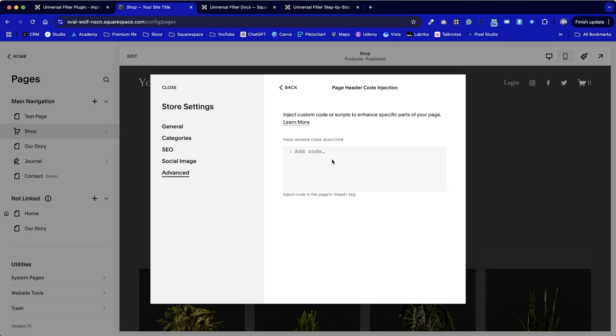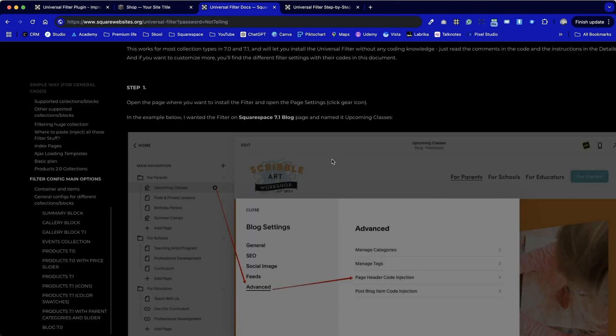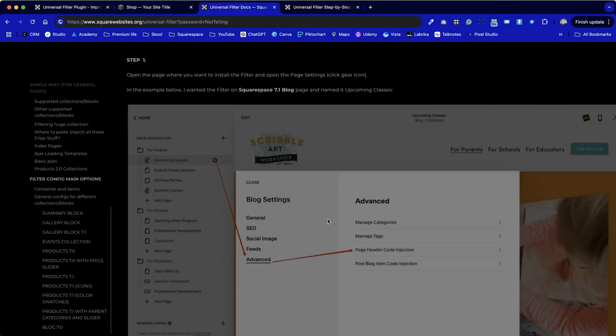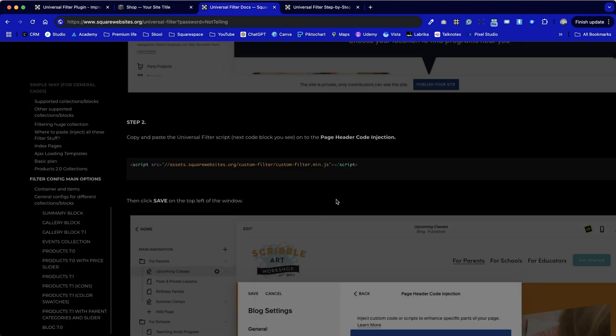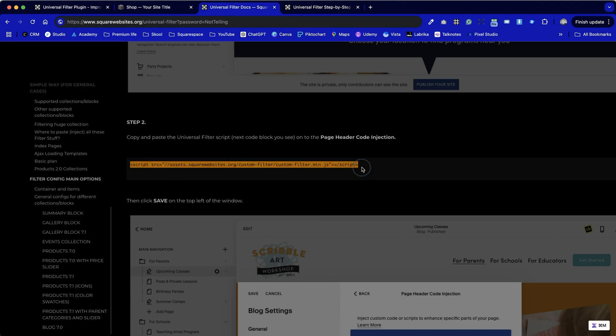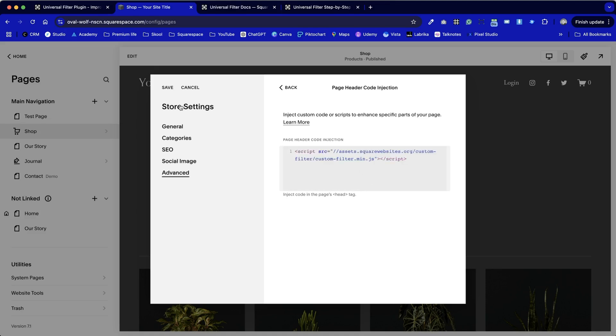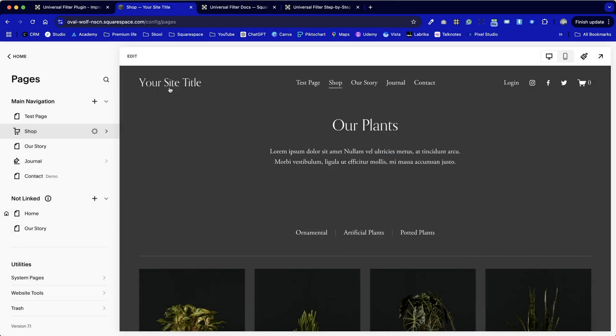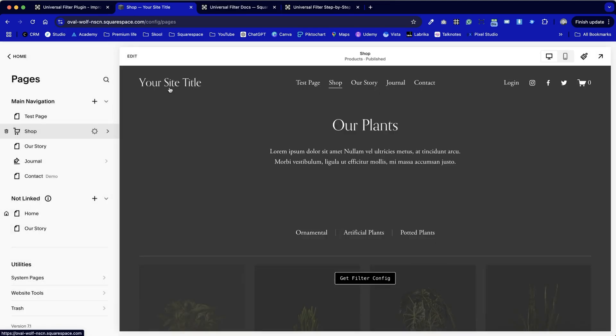Now we're ready to paste in the code so I'm going to skip back over to the tutorial and it very neatly gives us the code that we need. I'm going to copy this, paste it in, and now I'm going to press save.